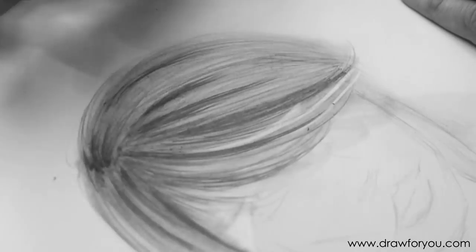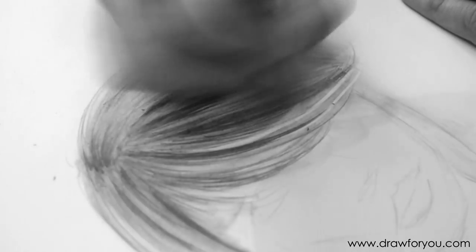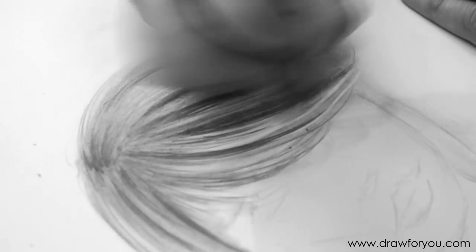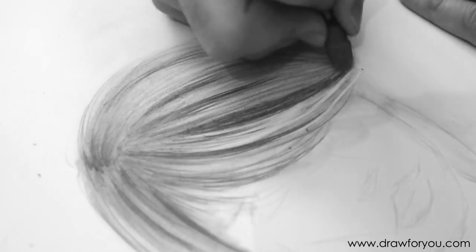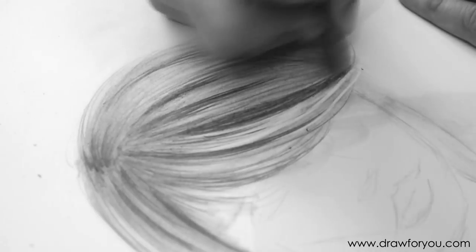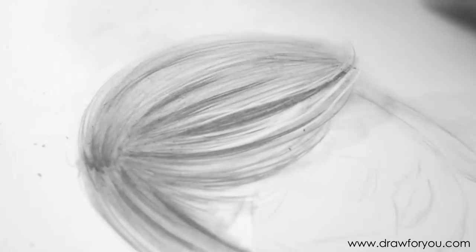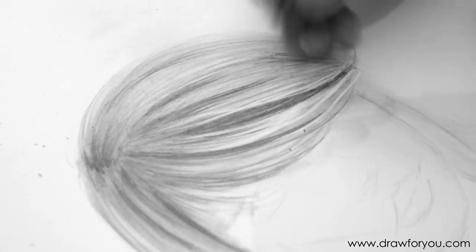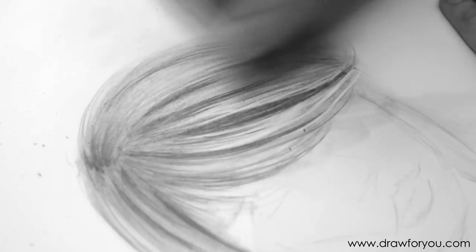I've got a rubber here that's called like a pencil top eraser. So, it's just a little piece of rubber that you can put on top of your pencil. I got it off eBay.